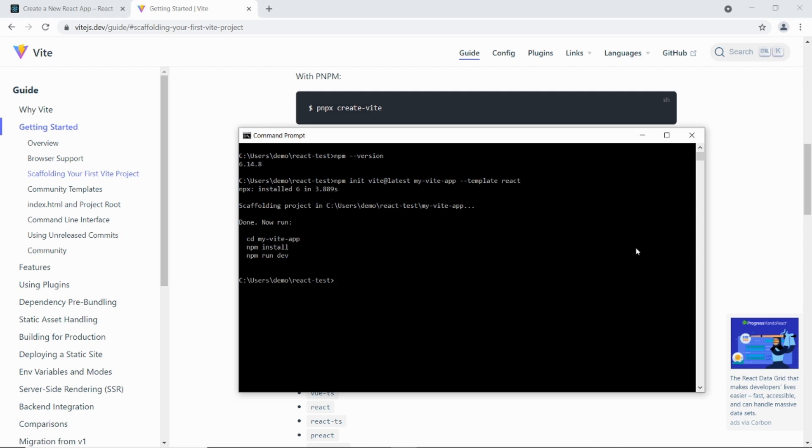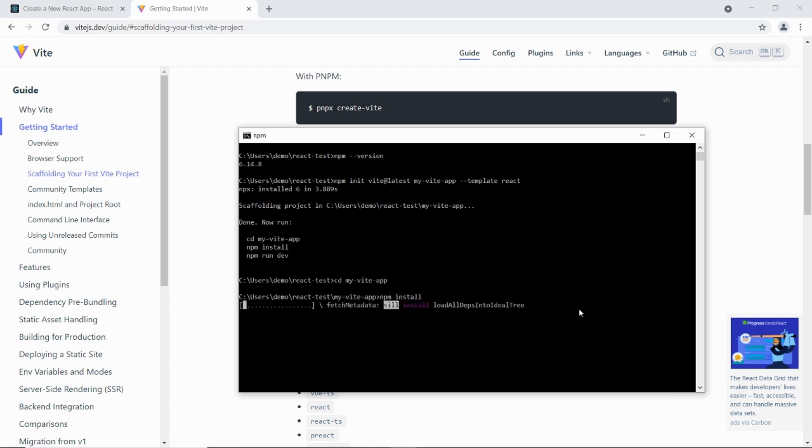Okay now I'm going to cd into my Vite app and I'm going to npm install. Okay, let's see how long this takes.